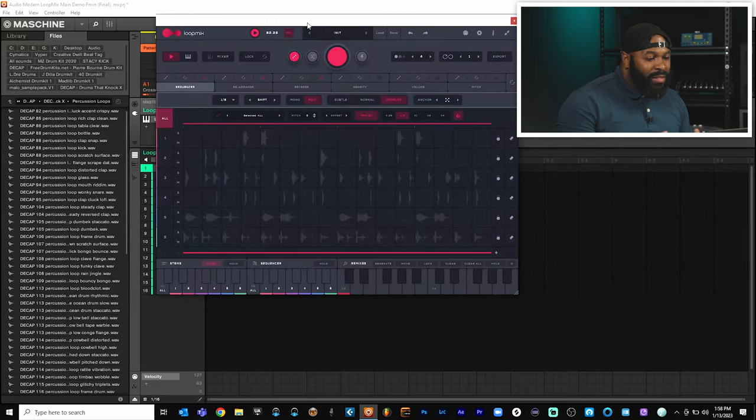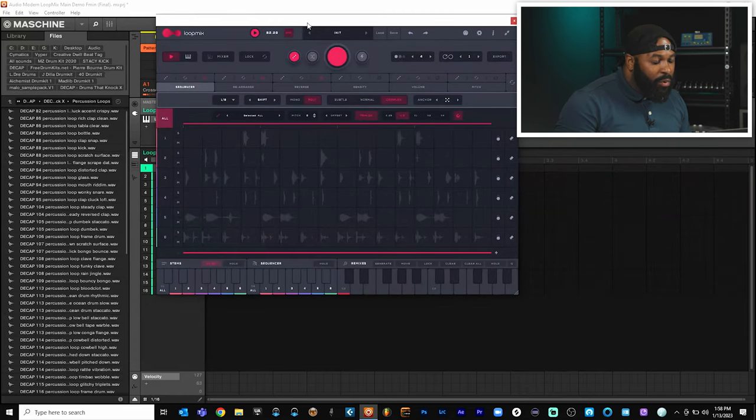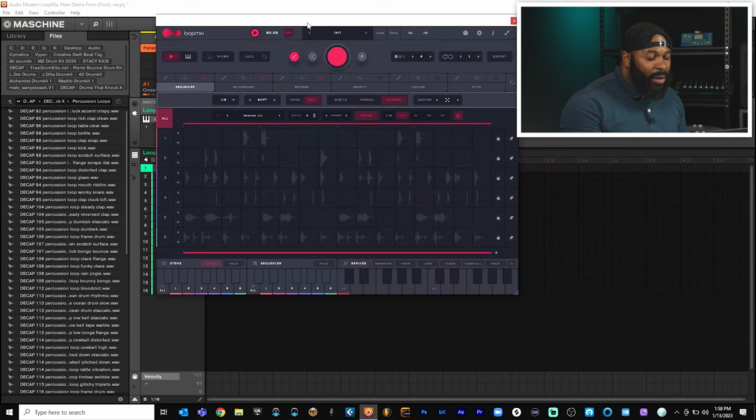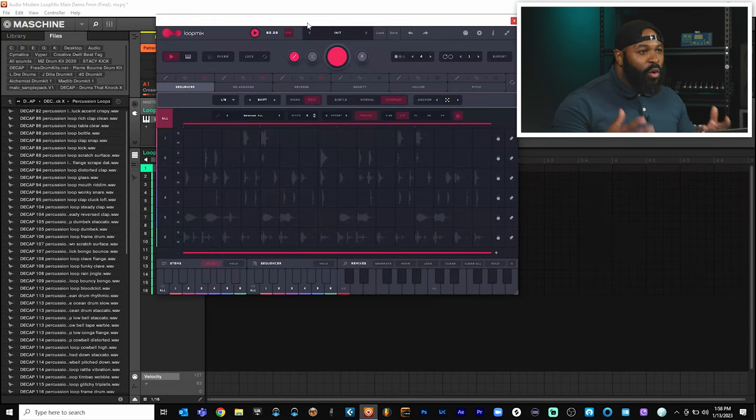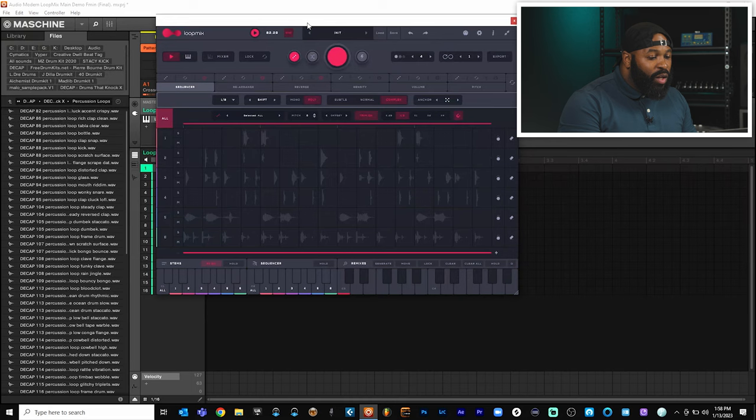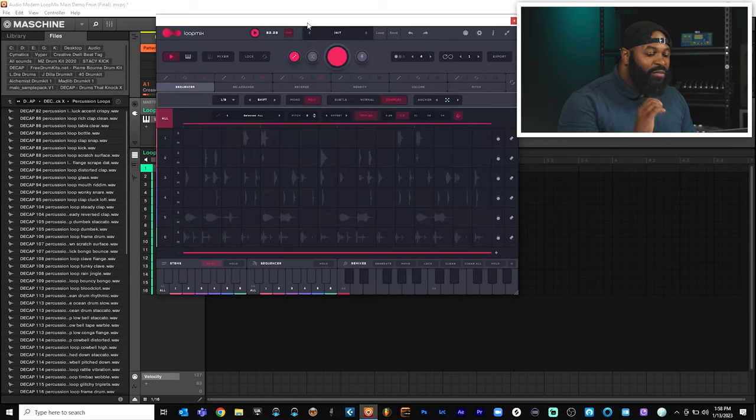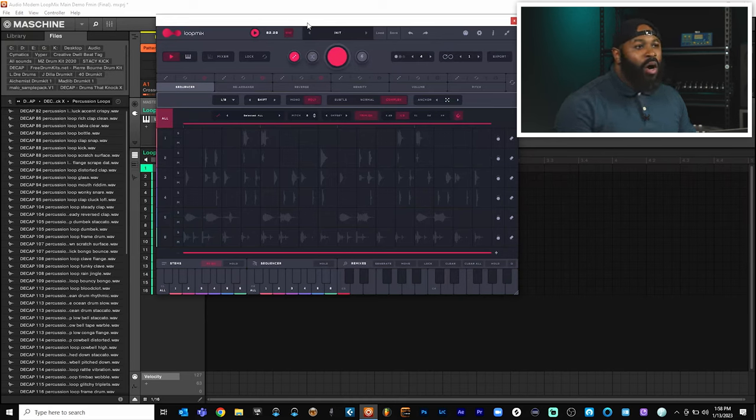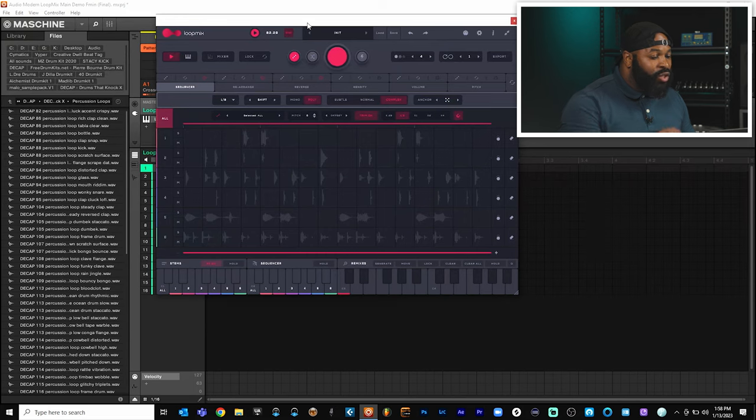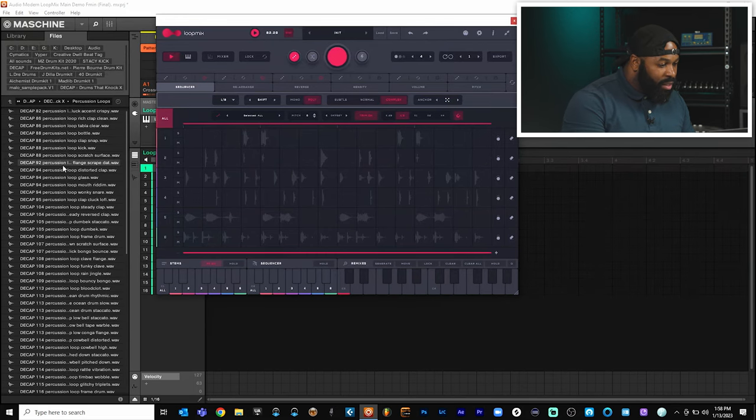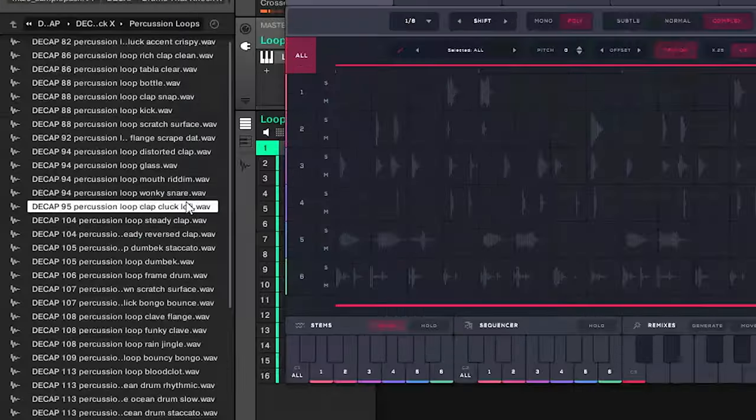So let's go ahead and pull up an instance of Loop Mix here really quick. Alright, so I got an instance of Loop Mix pulled up and as you can see, I got samples loaded up, but there's nothing really going on. To actually load samples is very easy. All you have to do is navigate to your hard drive inside of your DAW and actually drag and drop them inside of Loop Mix just like this. Let me show you all.